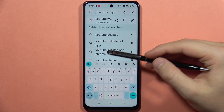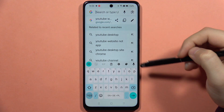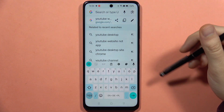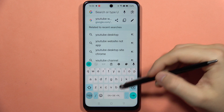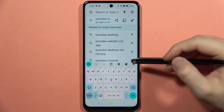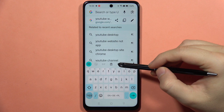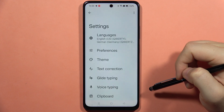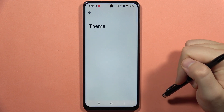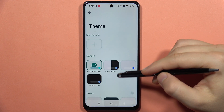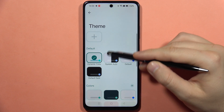Hey, if you want to change the keyboard theme on your Realme C67, first of all you will have to open your keyboard and then click on this icon. Now go into the theme, and from here you can find the default themes.